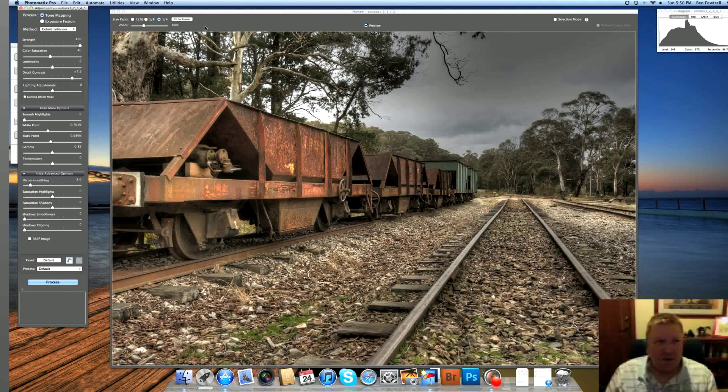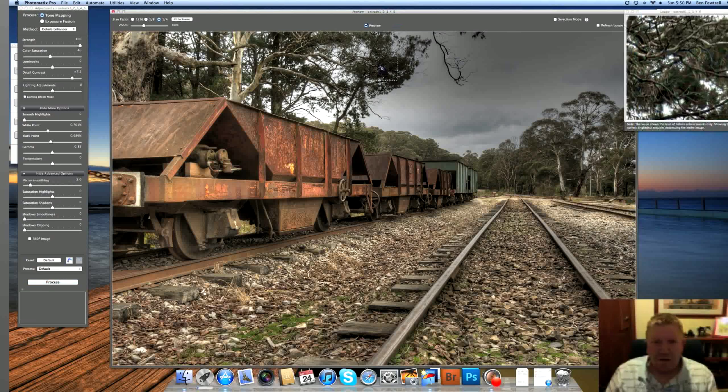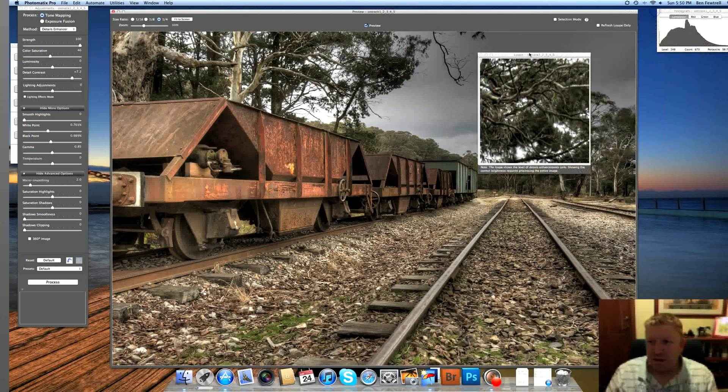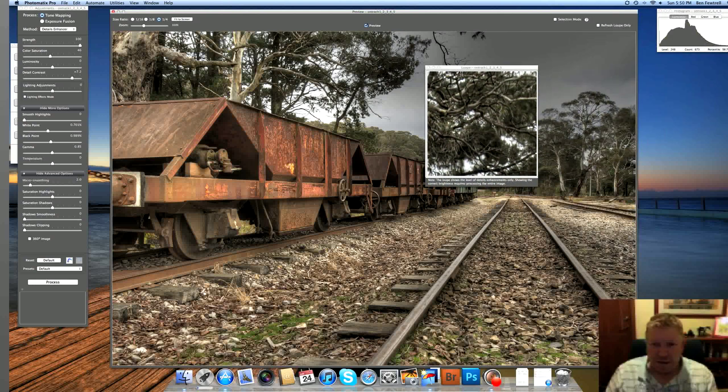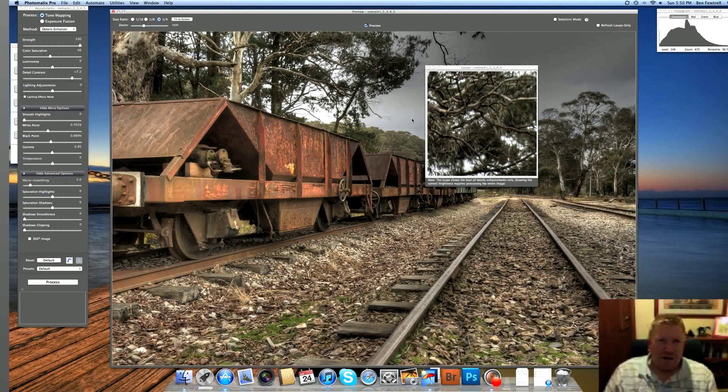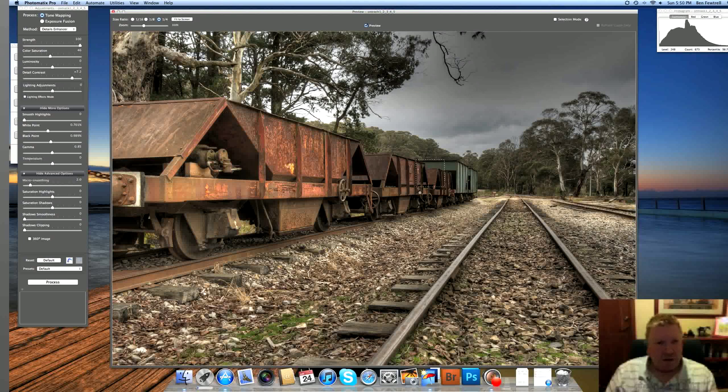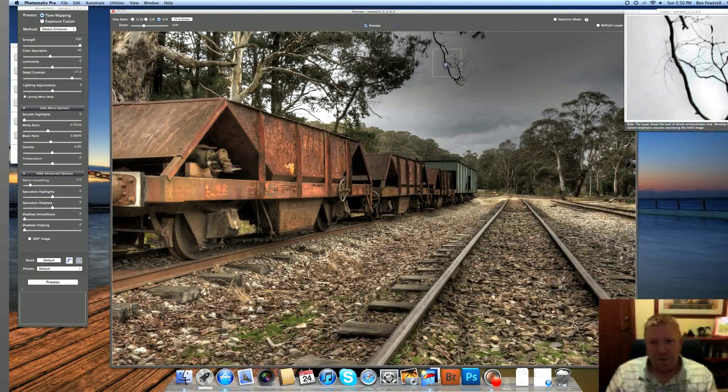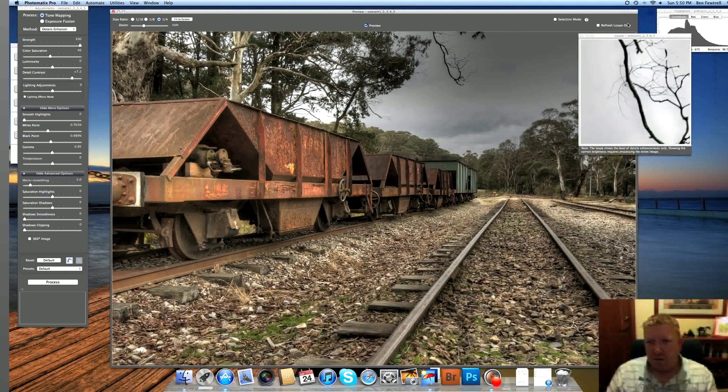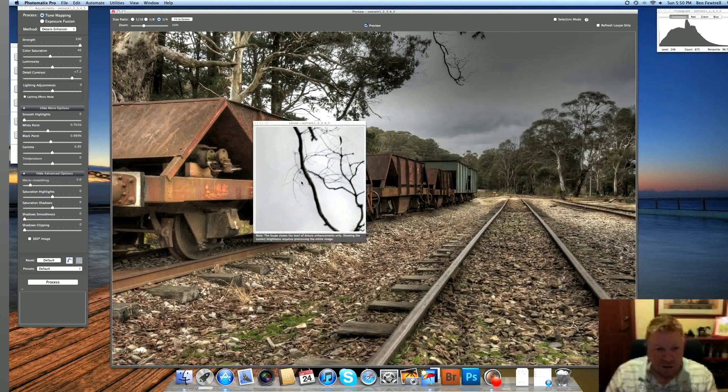If we zoomed in on any part of this, you'll see that it's not very sharp. And the reason for that is that it was fairly windy. So whilst we're looking at the image at this size, it looks okay. They're not very sharp. So I'll probably have to fix those up when I get into Photoshop.